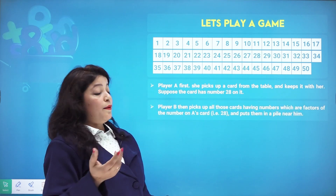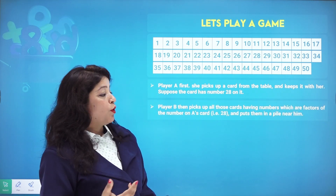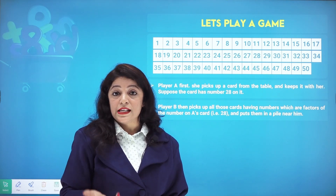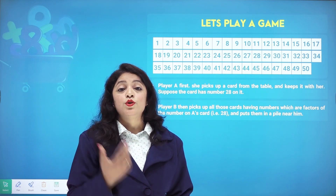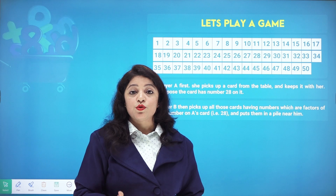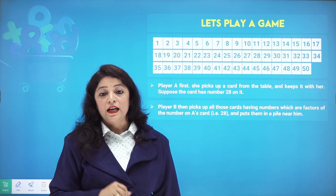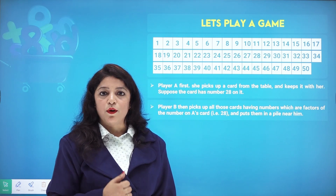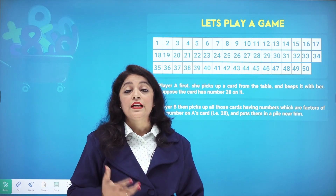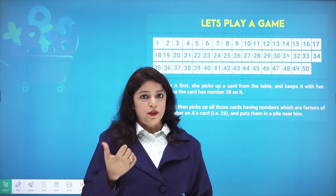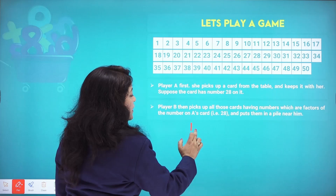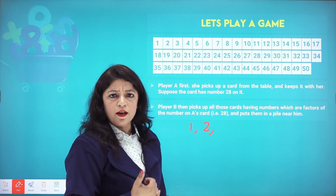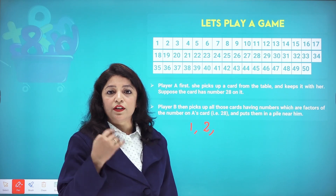Player B — your friend — picks up all the cards having numbers which are factors of the number on Player A's card, which is 28. Your friend will choose all the factors of 28 and put them in a pile. Let's find the factors of 28 by checking which tables it appears in. It comes in the table of 1, 2, and does it come in the table of 3? Let's check the table of 4.